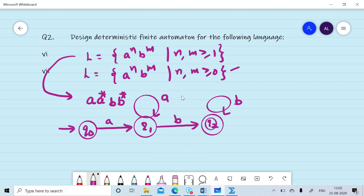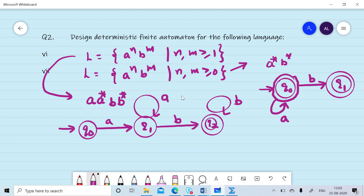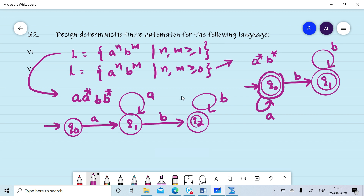For a^n b^m where n, m ≥ 0, it can be represented as a*b*, and the null string is also accepted. So q0 is the final state. Any number of a's can occur; on reading the first b, we move to q1, which is also a final state. After that, any number of b's can occur. Thanks for watching this session.